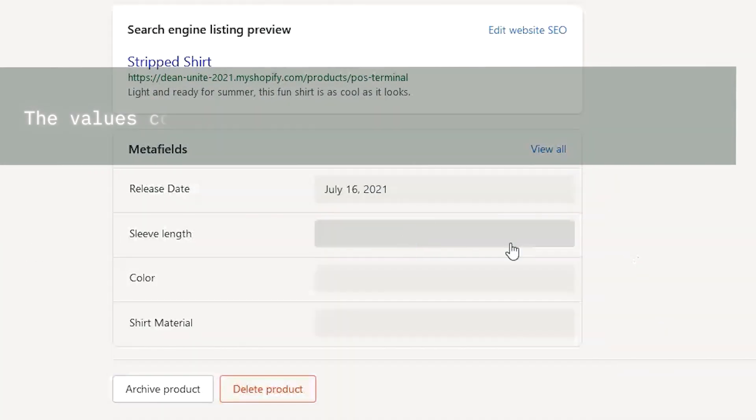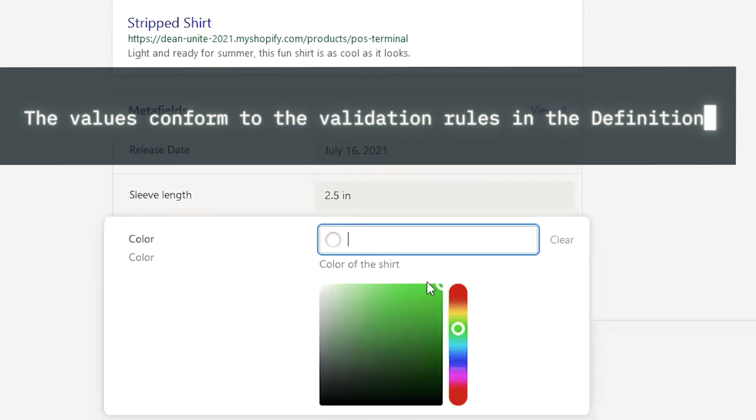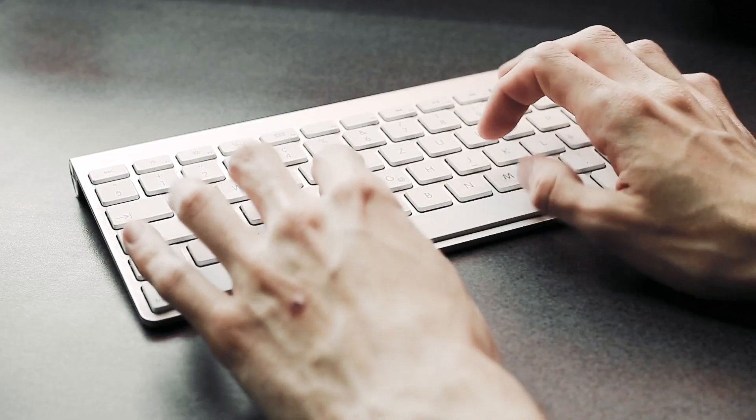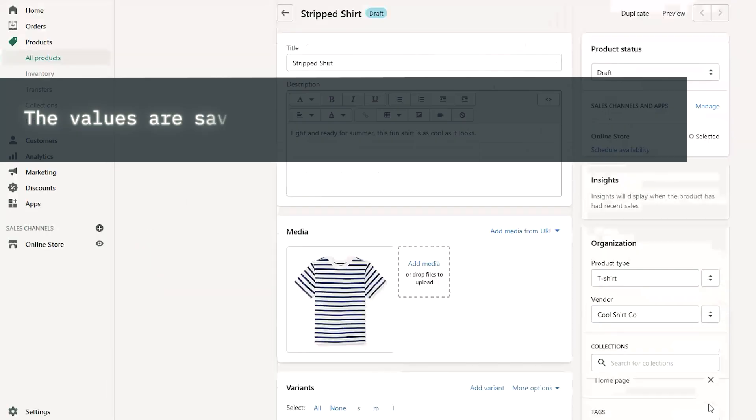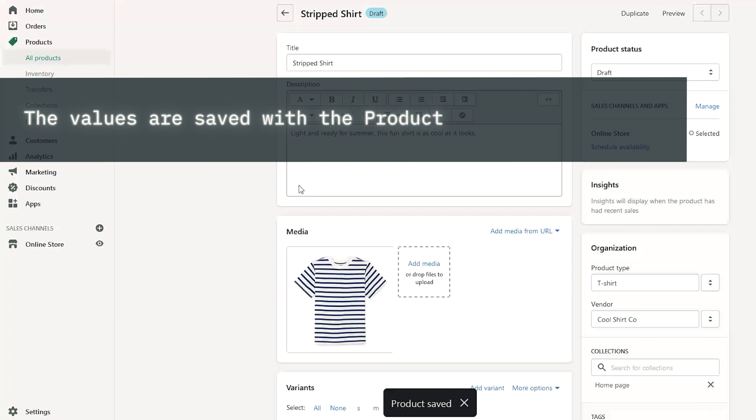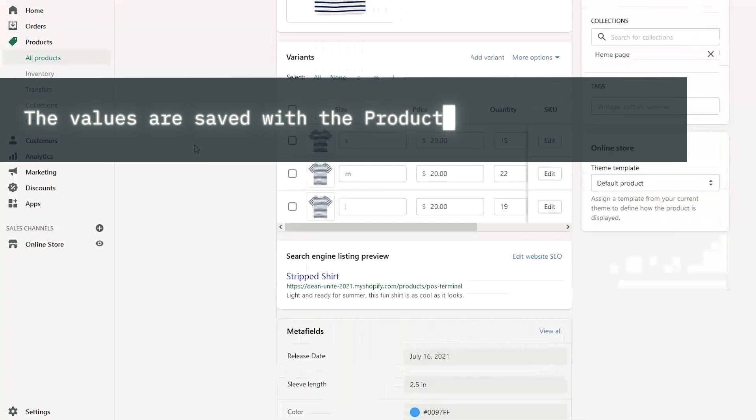As you enter the values for each field, you will see that they conform to the validation rules you configured in the definition. When you save the product, the Metafields will save right along with the other fields.